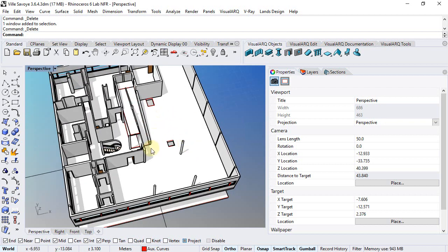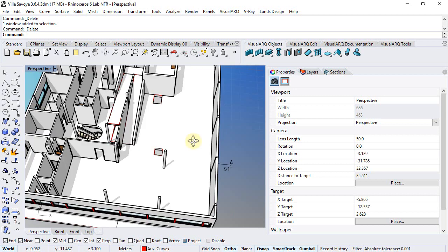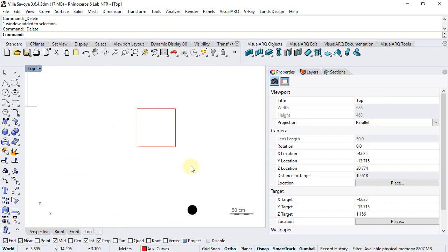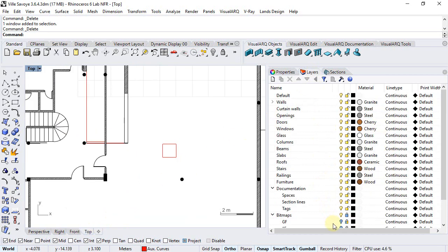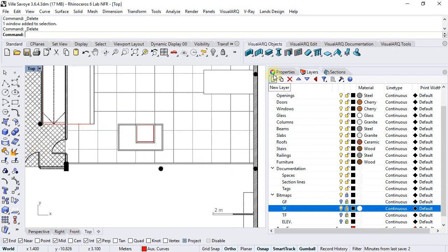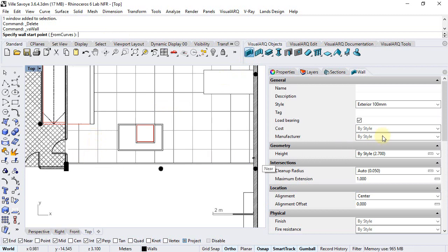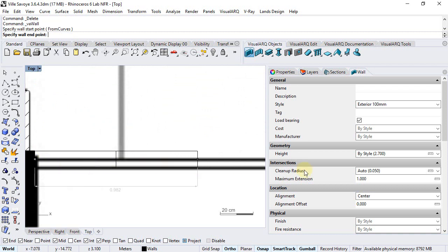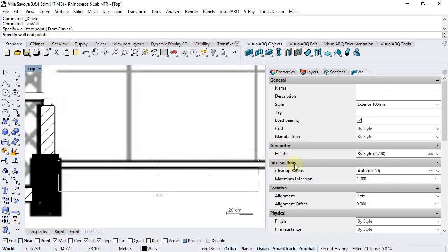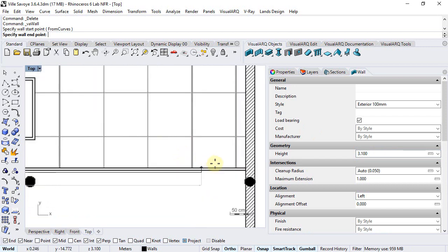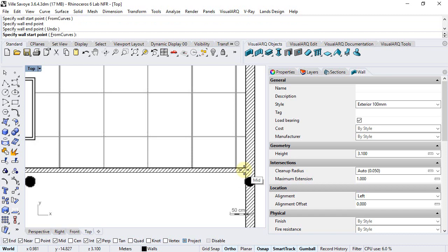We will just finish the windows missing in this first floor in relation to the windows of the ramp. Moving to the top viewport, I'll switch to the layer where the first bitmap is and first draw a wall — select exterior 100mm, snap onto this point with left alignment. The height of this wall is 3.1 meters, which is the height of the floor, and join it here.